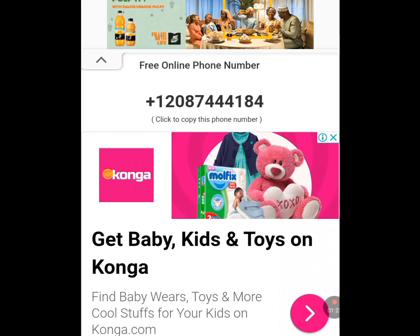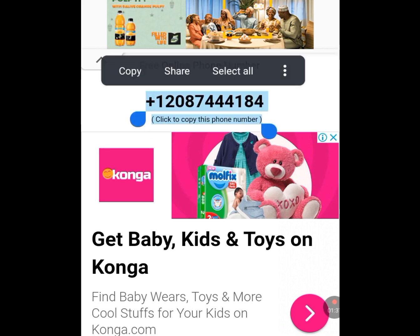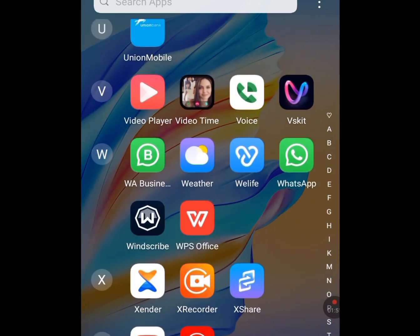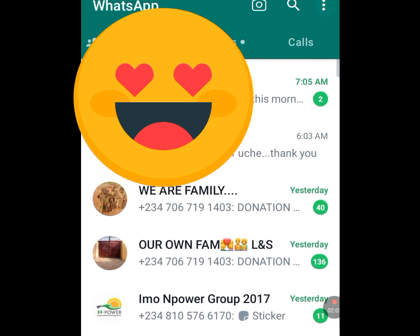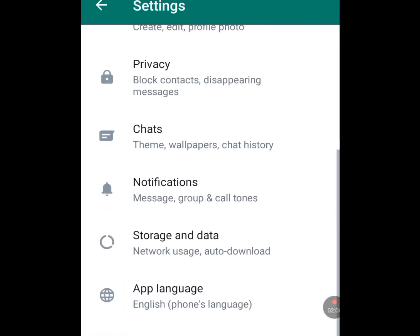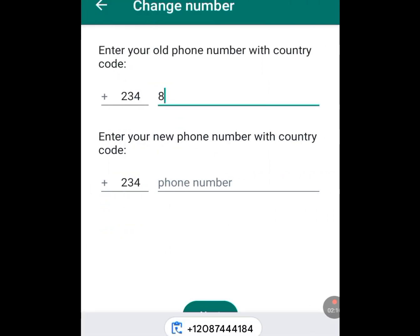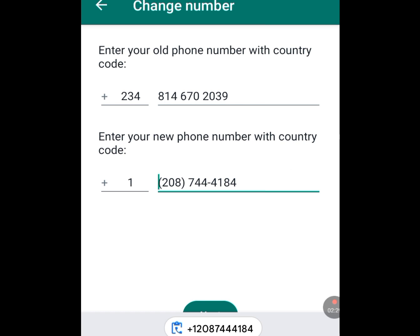Copy this number. Now let's go to WhatsApp. In WhatsApp, go to Accounts, then Change Number. Input your current number, then paste the new USA number in the new number field. Click Next to send the verification.